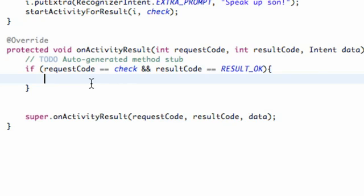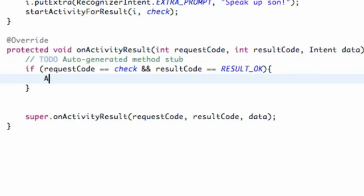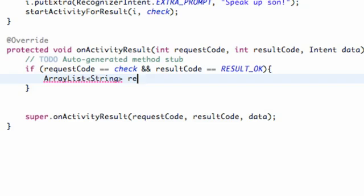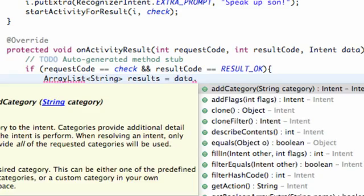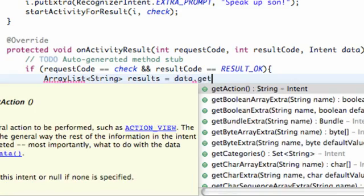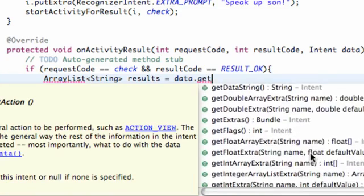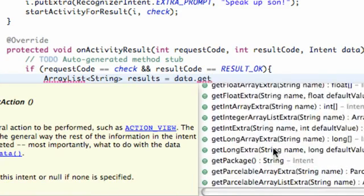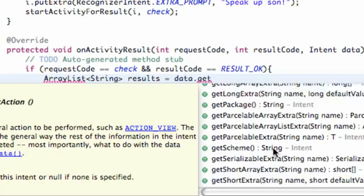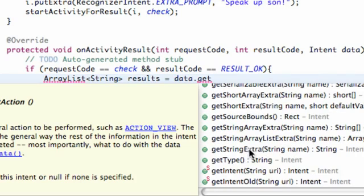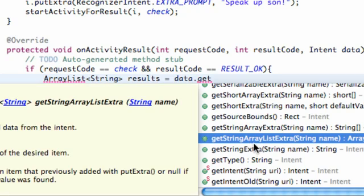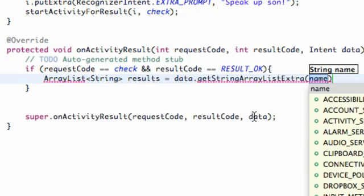Then we're going to basically try and fill our ListView here that we set up, and what we're going to do is collect the data from our activity result. How we're going to do that is through ArrayList, and it's going to be of the type String. What we're going to say is results equals the data, which is the intent that's being passed in. We're just going to say dot get, and we have a lot of options. We can say like getString or getStringExtra, but since we're setting up a list array, we're just going to say getStringArrayListExtra.